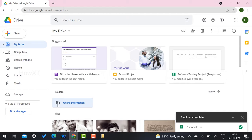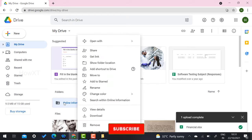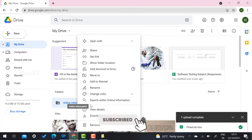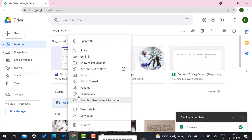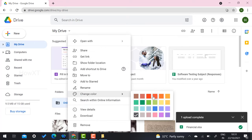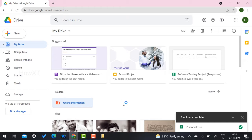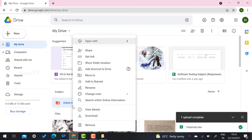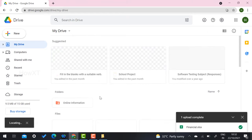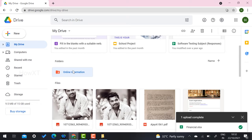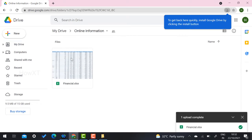Once the folder is shared, the folder icon will change to show a shared indicator. You can also change folder colors — right-click on the folder and select Change Colors to assign different colors, which helps you identify what kind of information is inside. You can also rename the folder or move it to a different location.